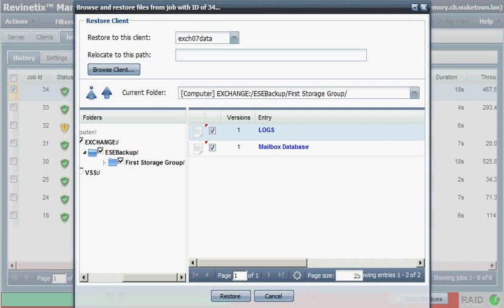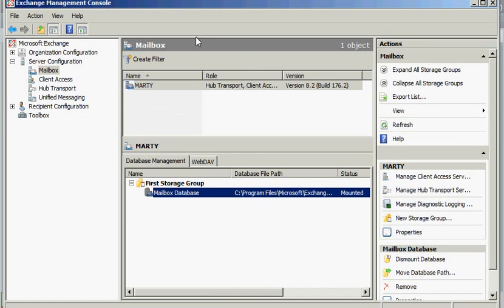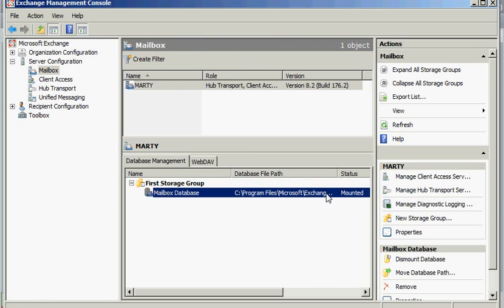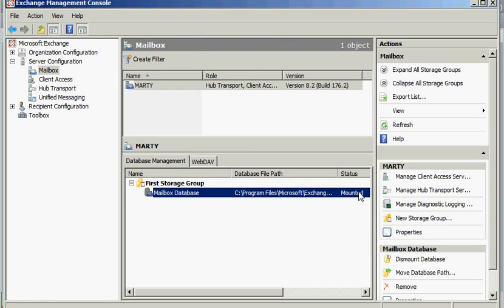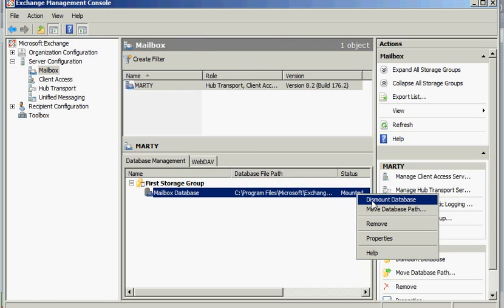So what we're going to do is bring up the Exchange Management Console. You can see right here, here's my database. And right now it's mounted. As I mentioned just a second ago, if I did want to overwrite my current or my live database,